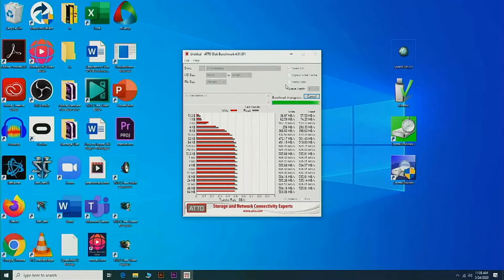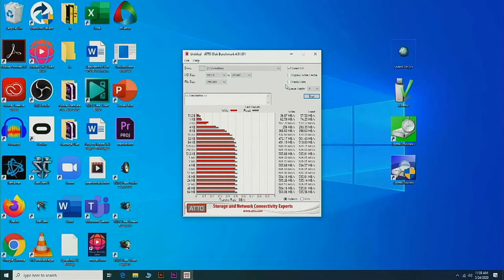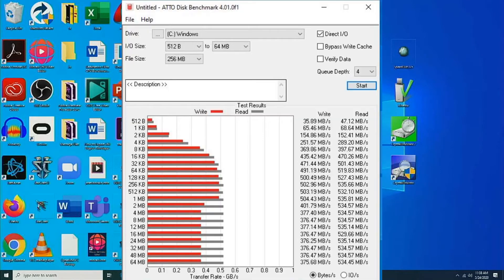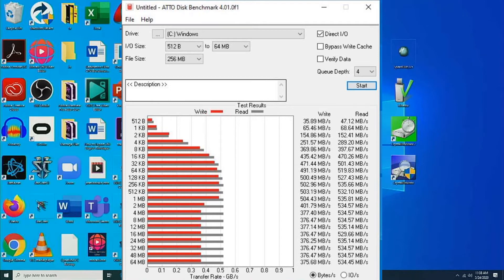So I know it's kind of hard to see the test that I'm running right now, but I'm going to put an image up and enlarge the results of this Atto Disk benchmark.